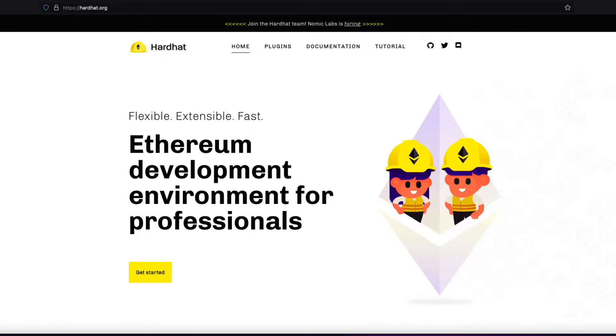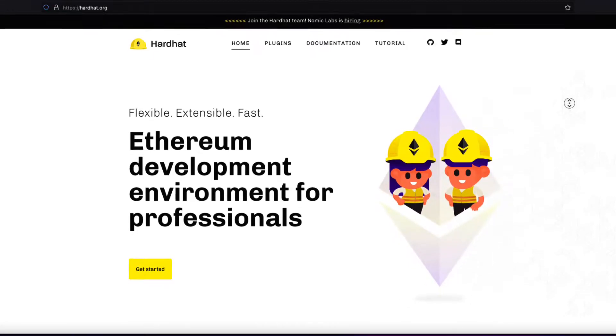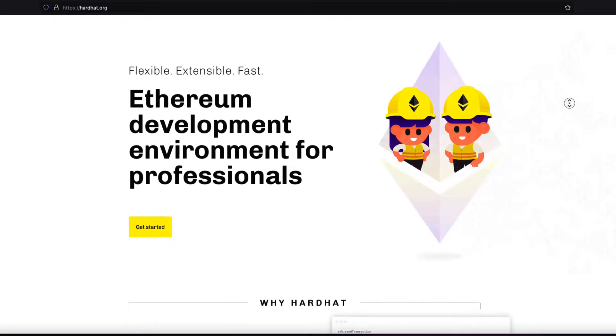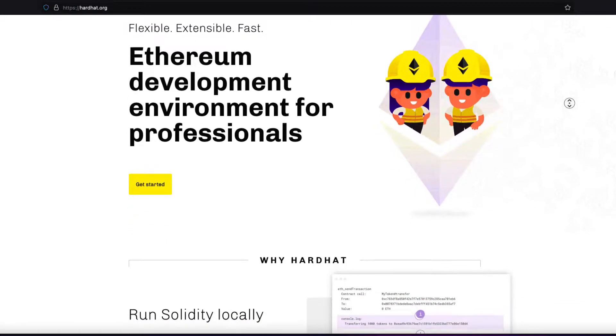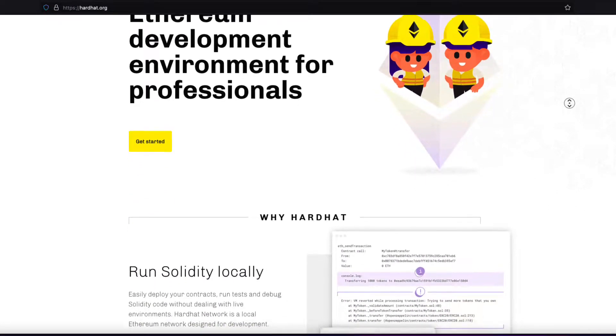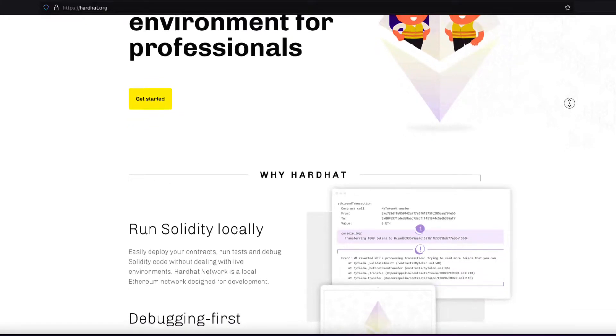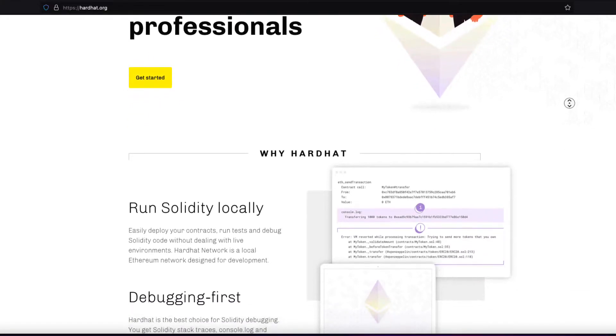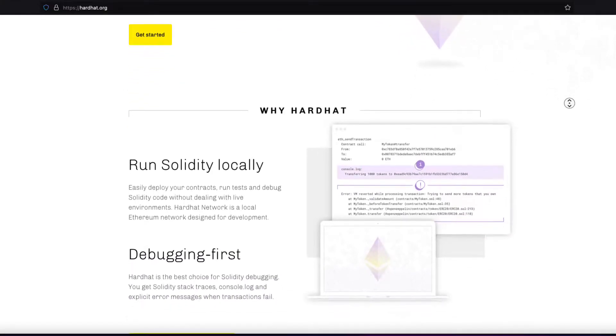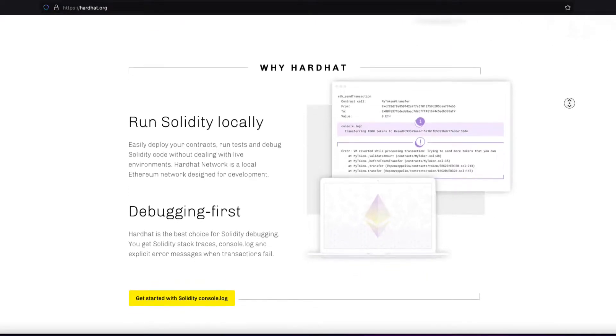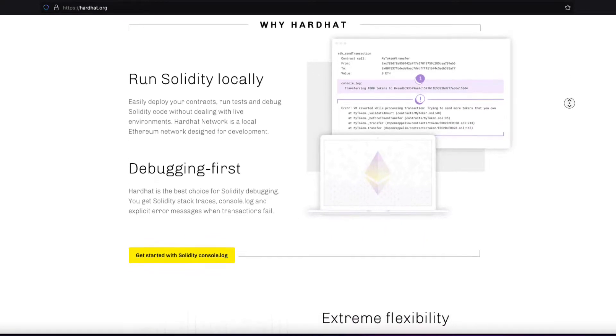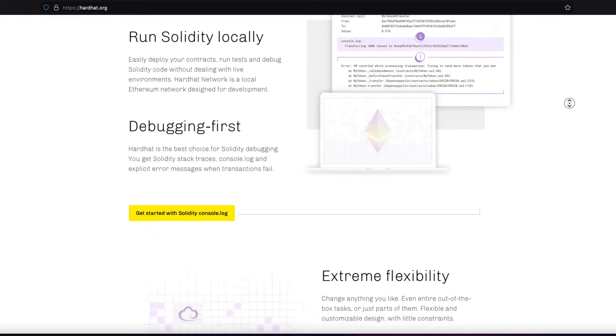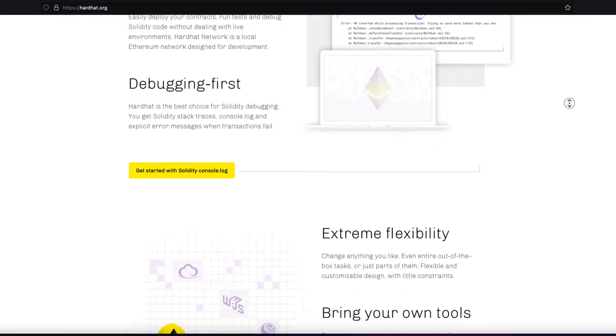So let's talk about what is Hardhat. Hardhat is a development environment to build, compile, deploy, test, and debug your Ethereum software. This helps us developers manage and automate the recurring tasks that are inherent to the process of building smart contracts and decentralized applications.